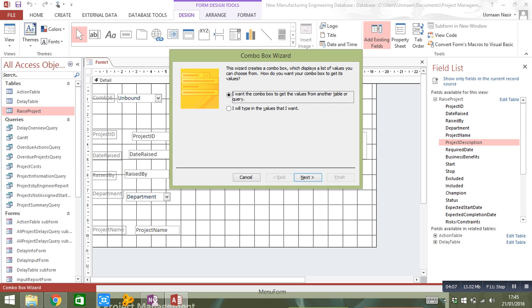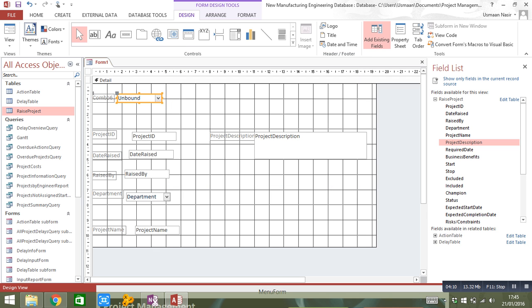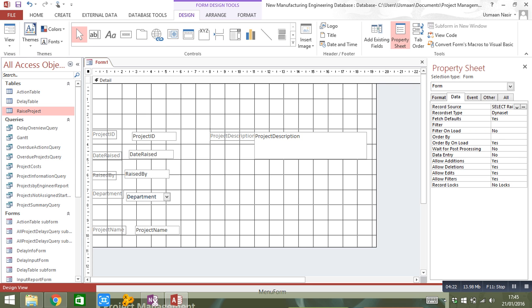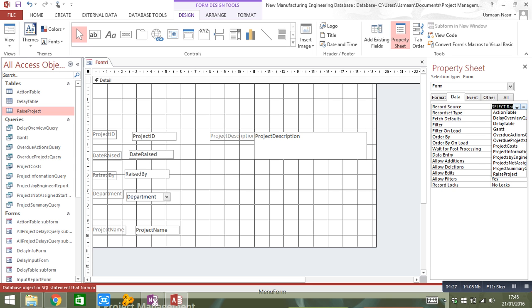So what you actually need to do is delete this. And you need to go into the property sheet for the actual form itself. So within the property sheet, you've got record source. So all you need to do is as simple as this, you need to select the drop-down and select your table that it's going to be linked to. So this is the Raised Project table and that's what you want to select.